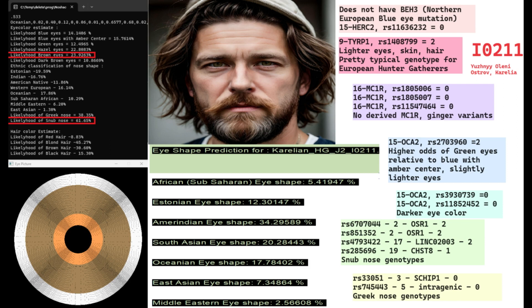Let's get into the phenotype of this individual. This is an individual from Yuzhny Oleny Ostrov in Karelia, South Reindeer Island in Karelia. And this is what he's predicted to look like. He's predicted to have brown eyes and snub-shaped nose. We can't really tell his hair color from his DNA. He doesn't have a lot of genotypes for hair color.